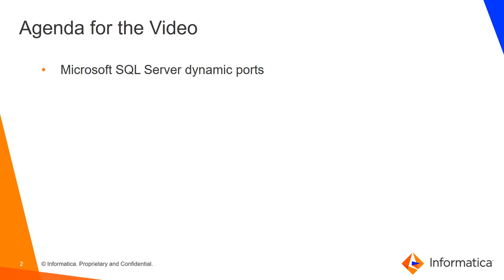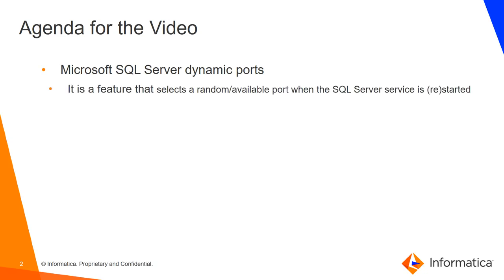The agenda is first let's talk a bit about Microsoft SQL Server dynamic port. What's that? Basically it's a feature that when you start or restart the SQL Server database it takes any available and random port that is free at the OS level.